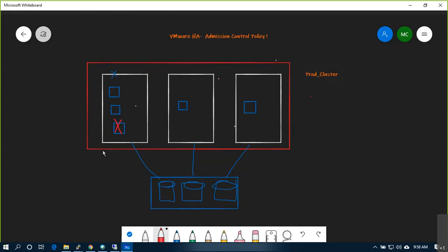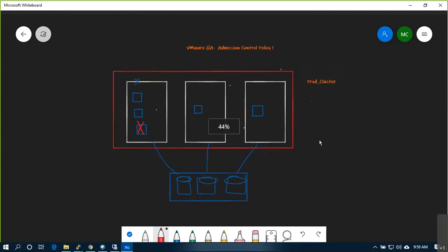There are a few controls you can put in place to control HA very efficiently. I asked yesterday: if all three hosts are 90% full, what will you do?